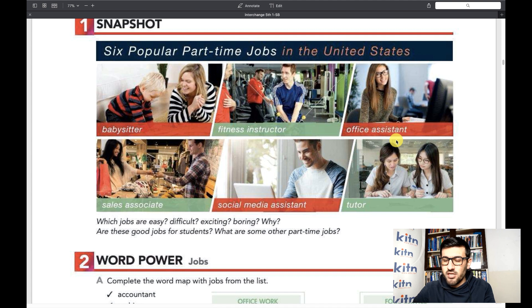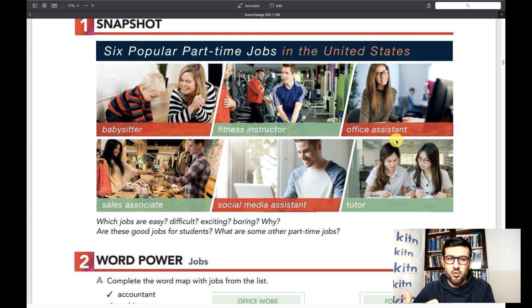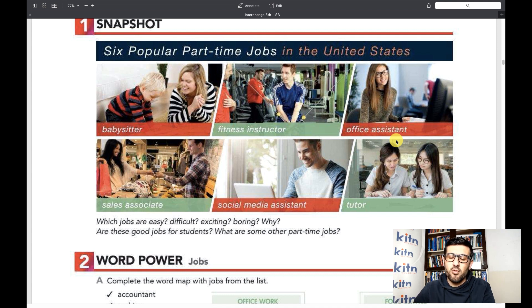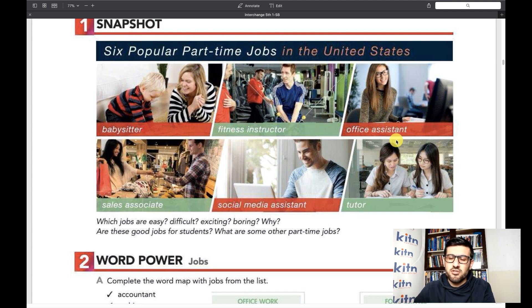A sales associate is a person who sells things in a retail store. A social media assistant is someone who helps people create and update content on social media — these days we need people skilled at social media to promote products better. And the last one is tutor, basically a private teacher who teaches students at home. These are the six part-time jobs featured in the United States.